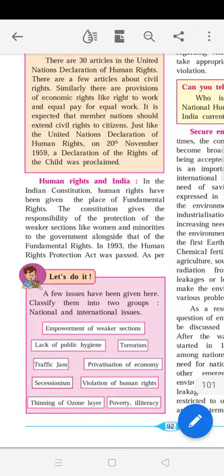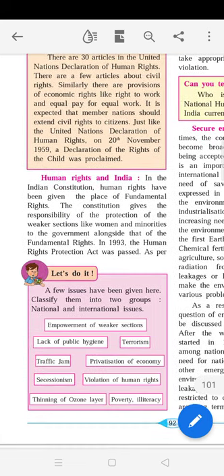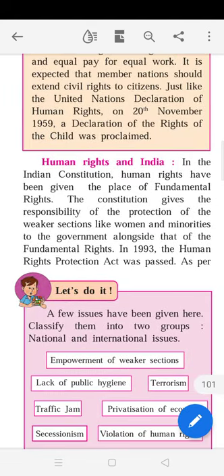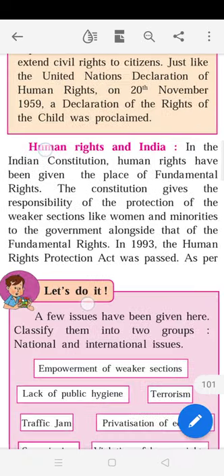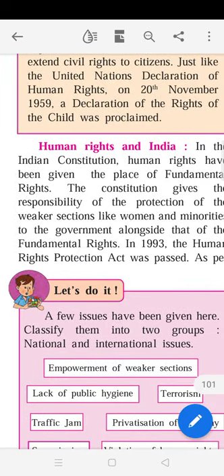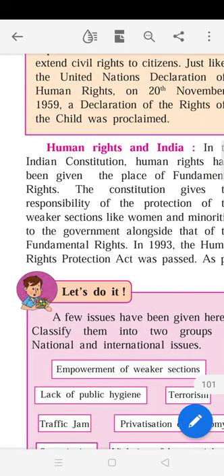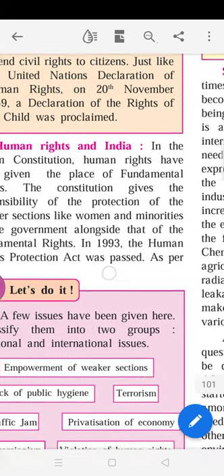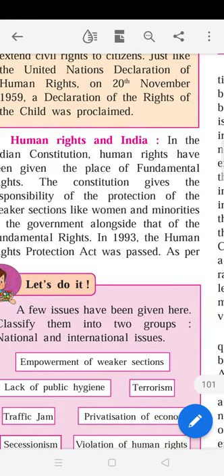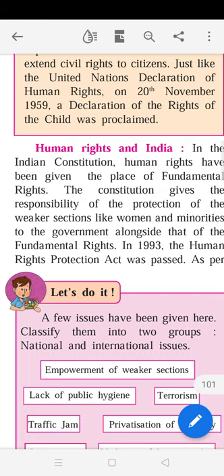In the Indian Constitution, human rights have been given the place of fundamental rights. The Constitution gives the responsibility of protection of weaker sections like women and minorities to the government, alongside fundamental rights. In 1993, the Human Rights Protection Act was passed. Now, what is the relation of human rights and India?